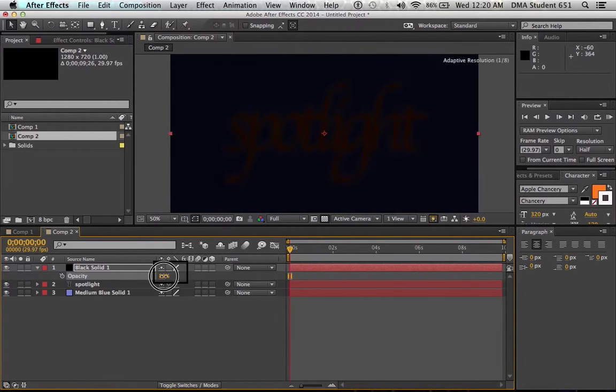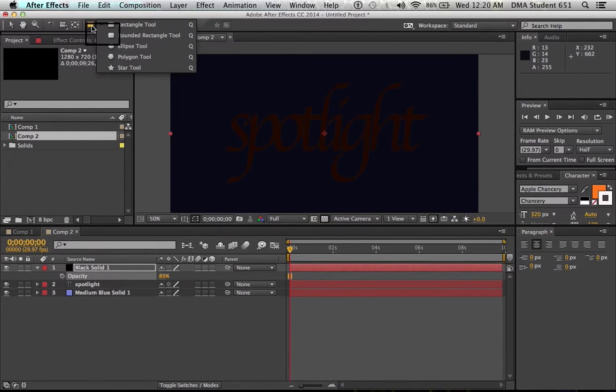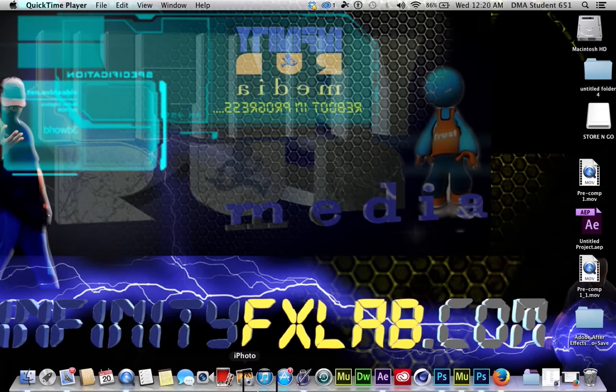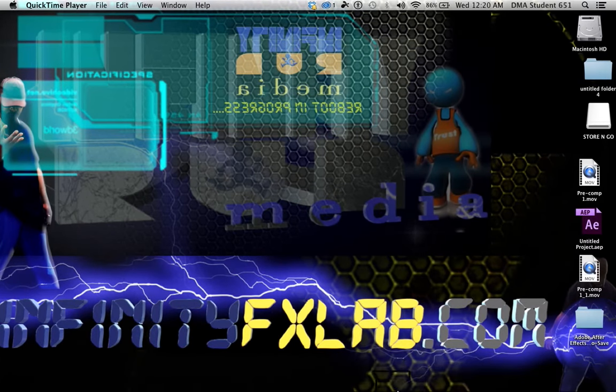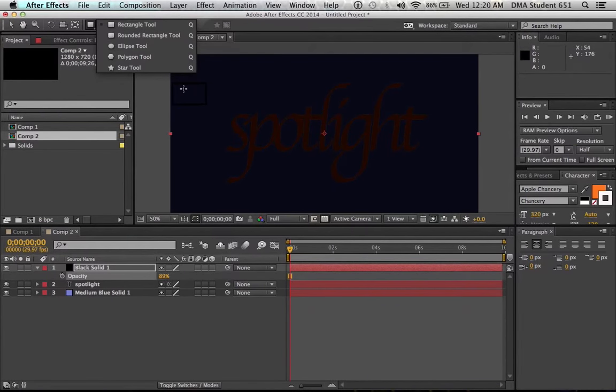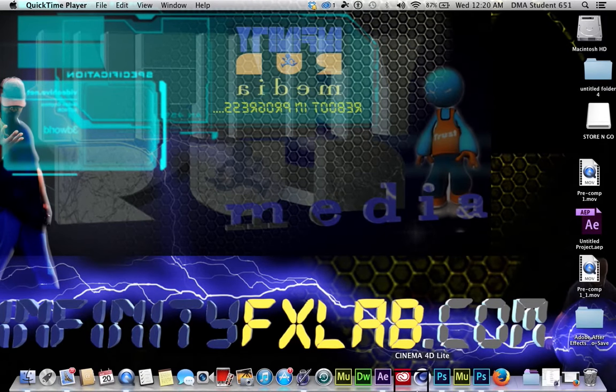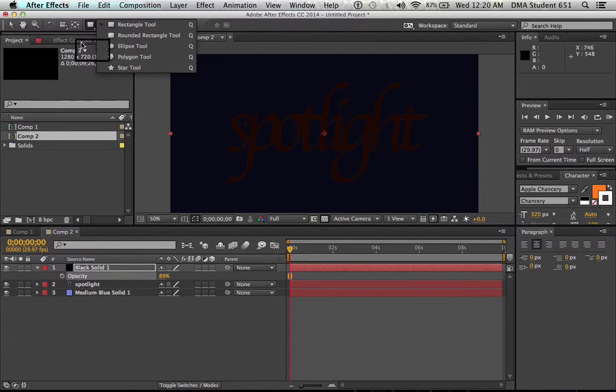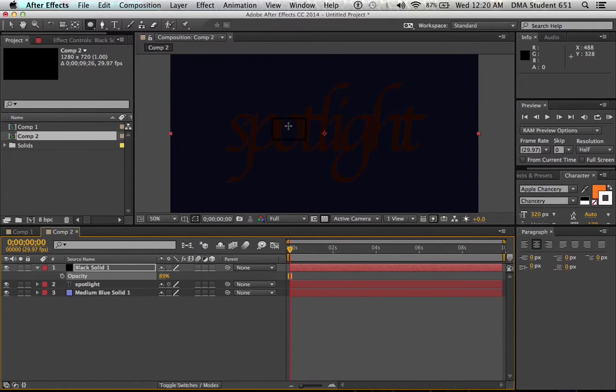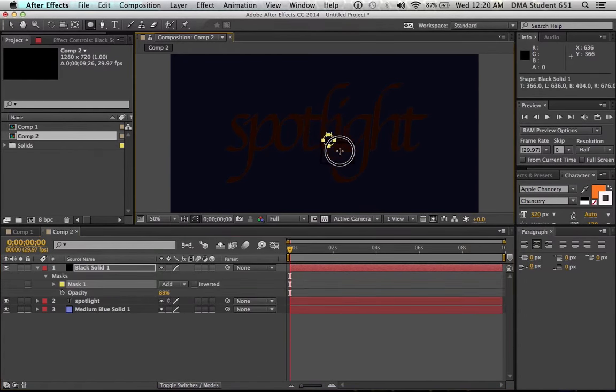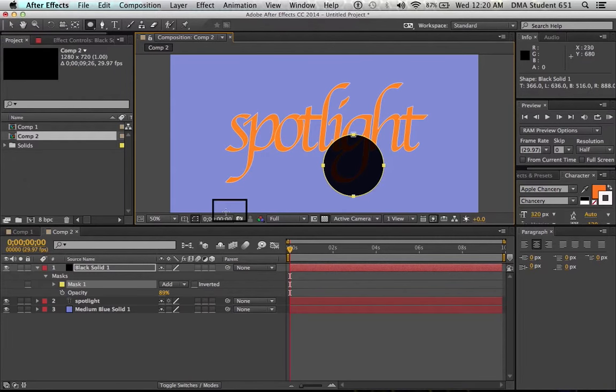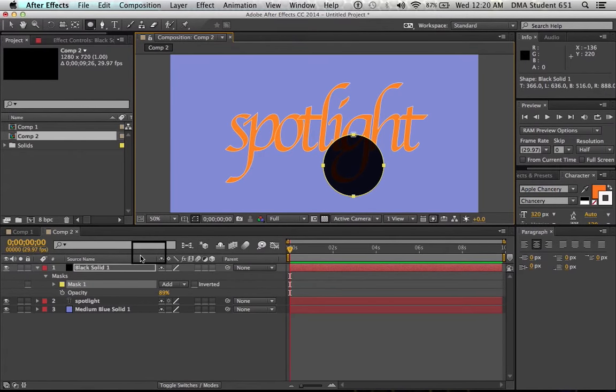So here's another way we can do this. Got a new comp up. We're going to go layer, new, solid. Let's make it, let's try like a dark blue or something, right? No, let's try like, we need a light color. Alright, just, because we're going to try the same thing again. We're going to go spotlight. Alright, okay, so there we have the word spotlight there. You really didn't even need that solid there, but I'll just put it there because, for whatever.